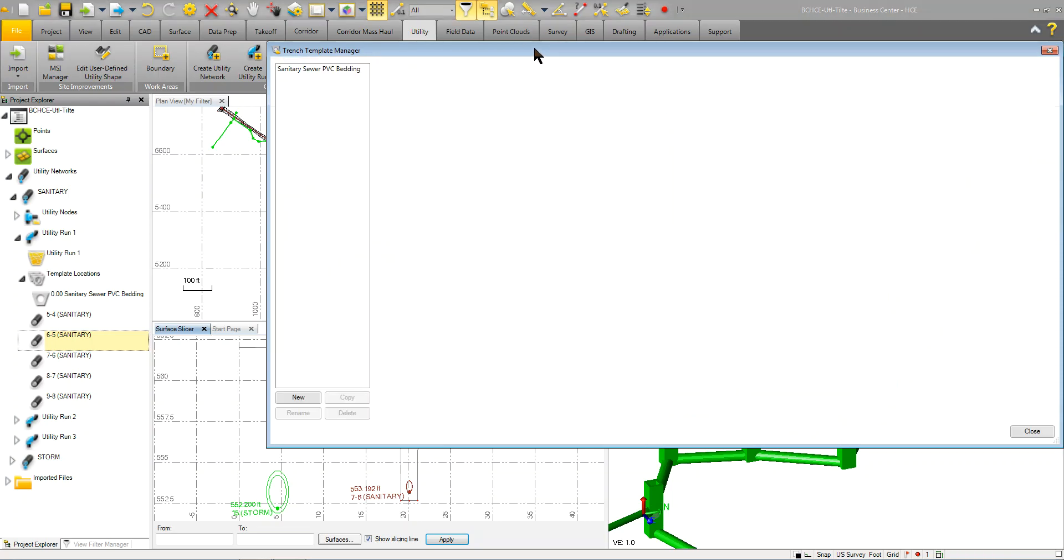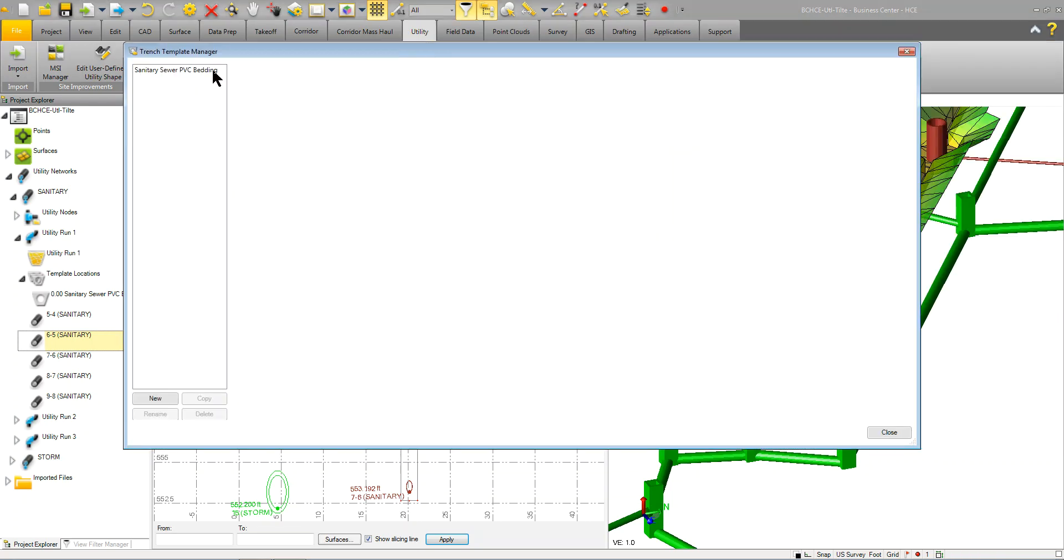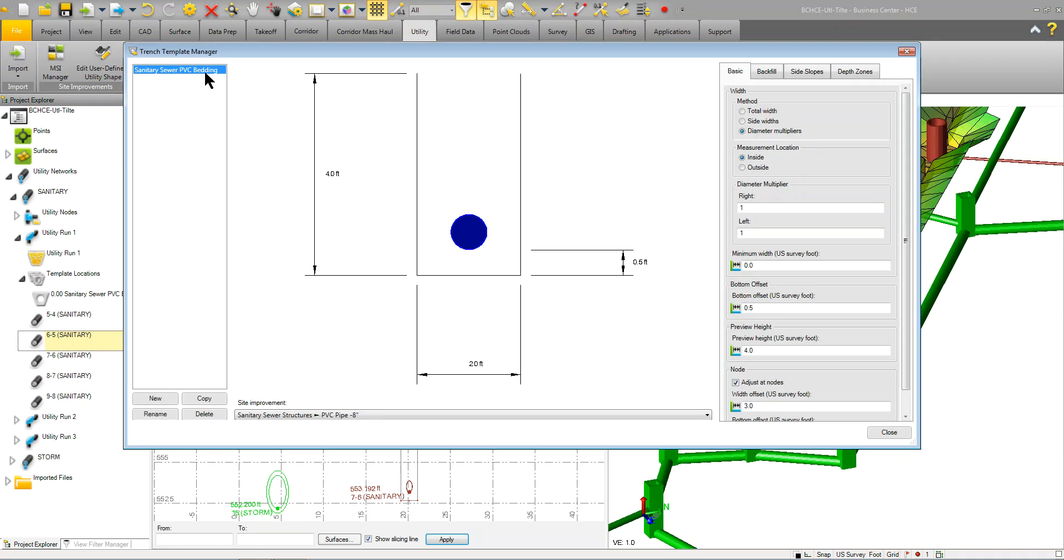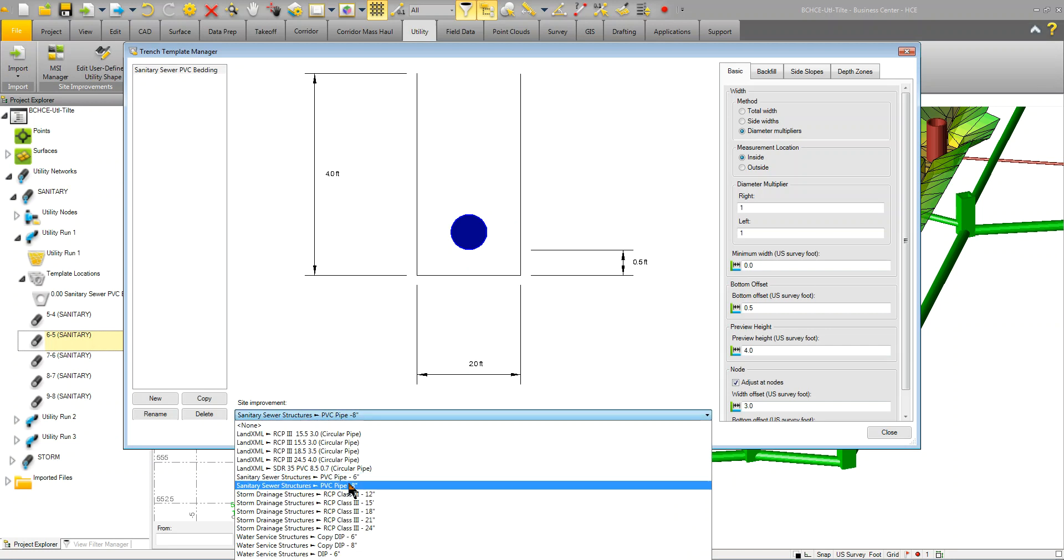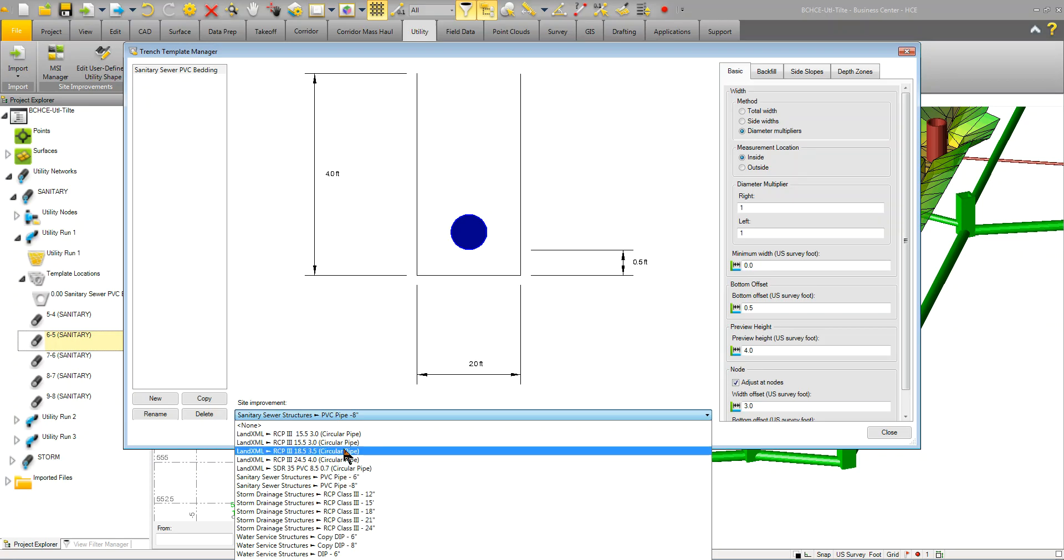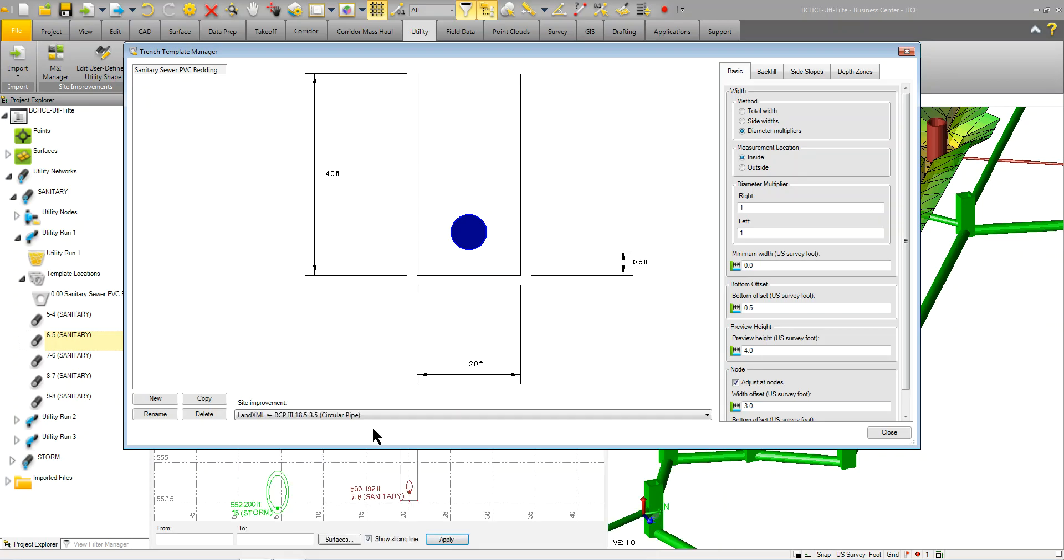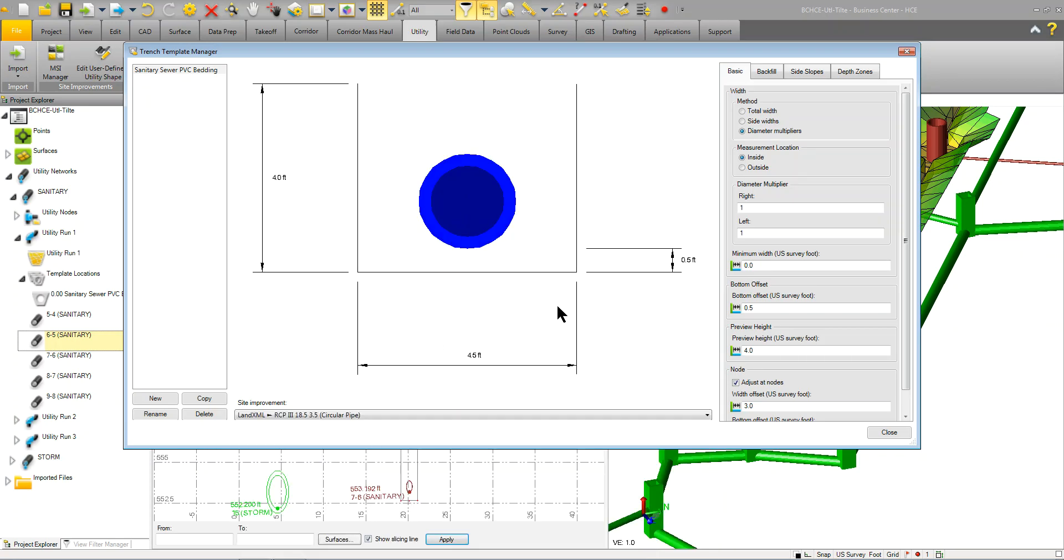In this template manager, you would create a new one, you can copy an existing one, you can rename it, you can delete them. This is just a preview of what you're going to see. So down here, you can select a particular site improvement and basically build your part or your trench using that as a guide or an example.